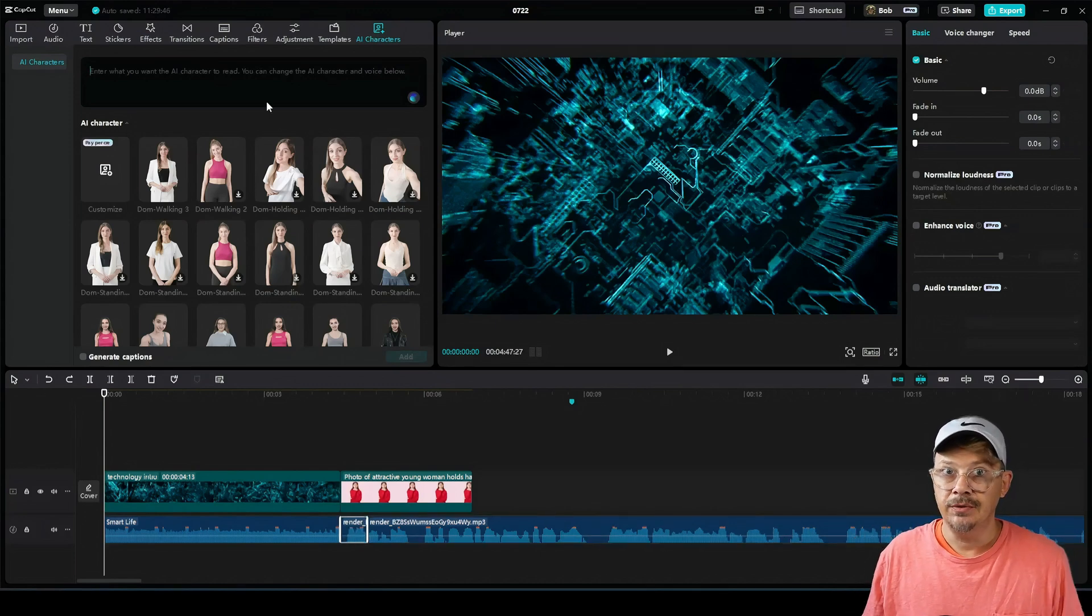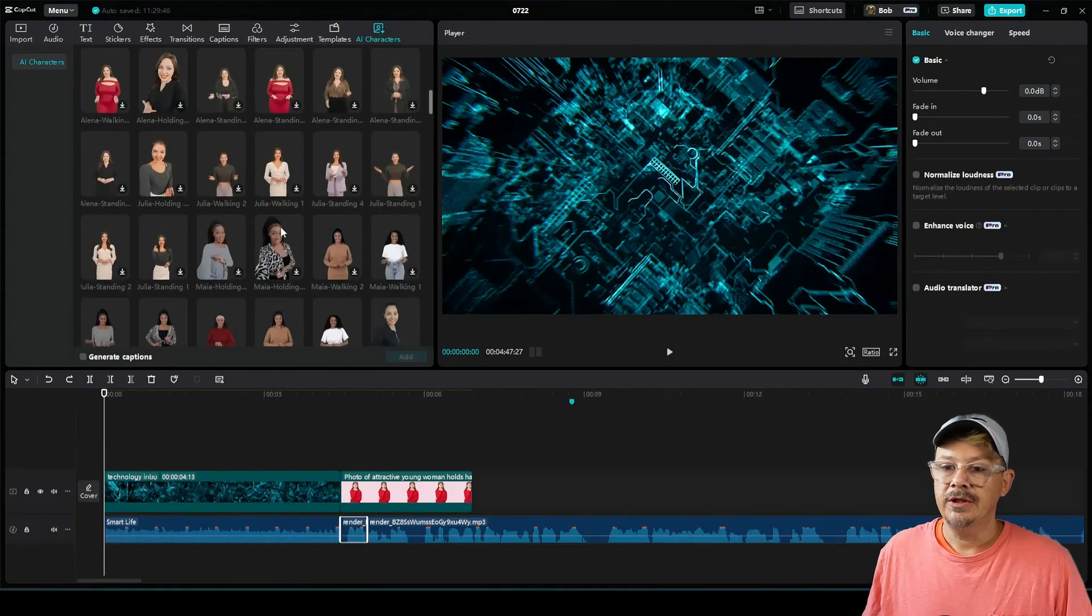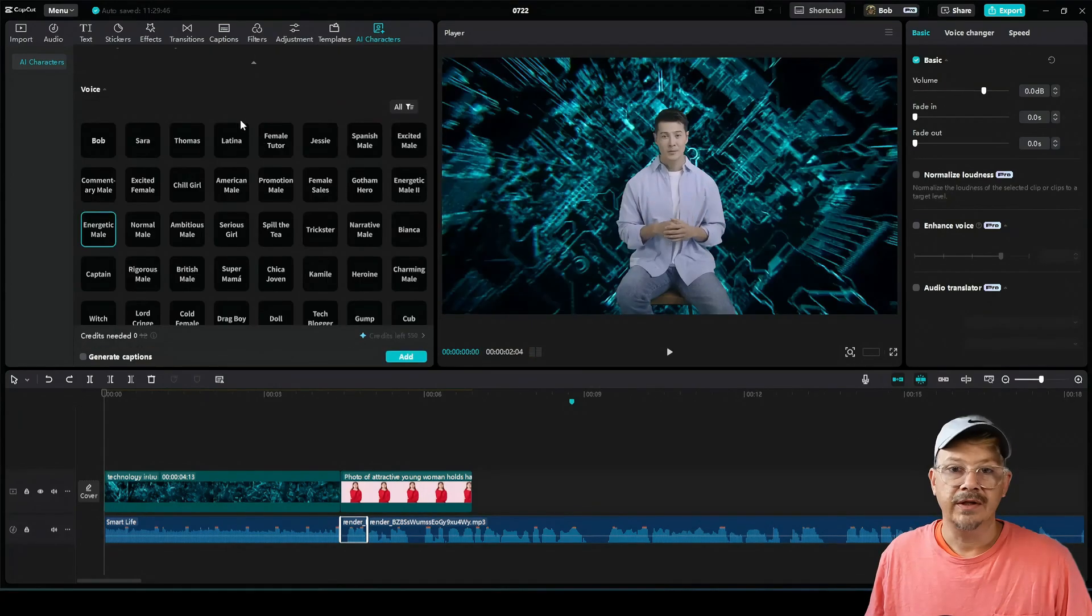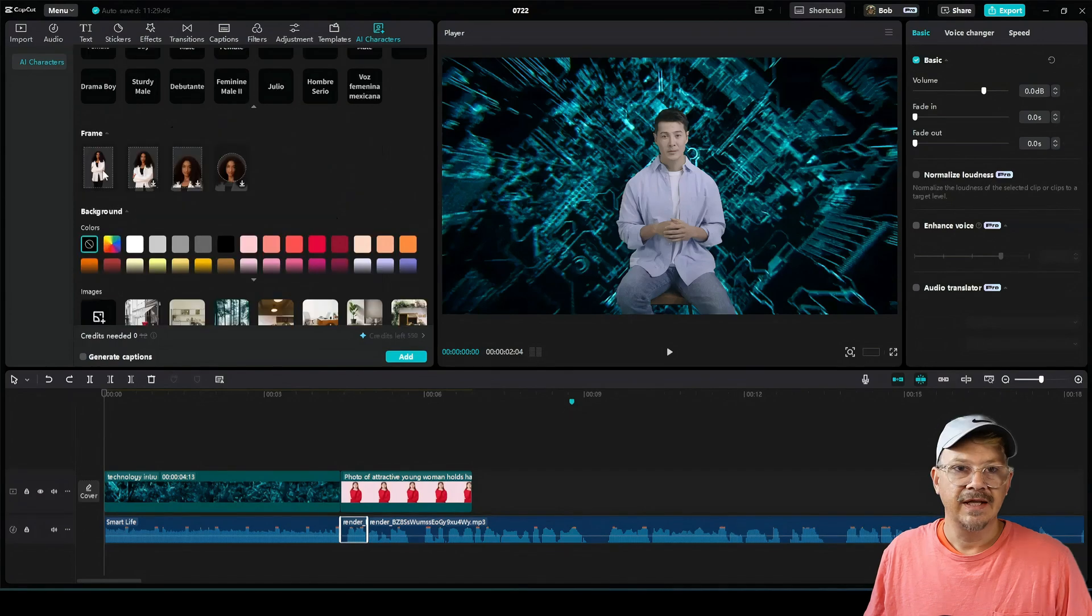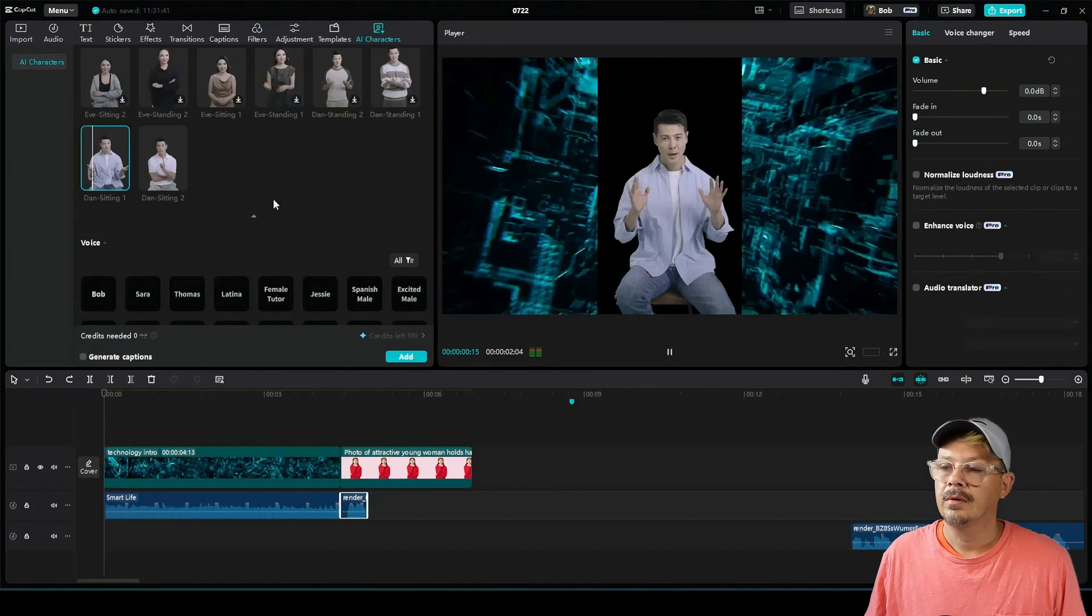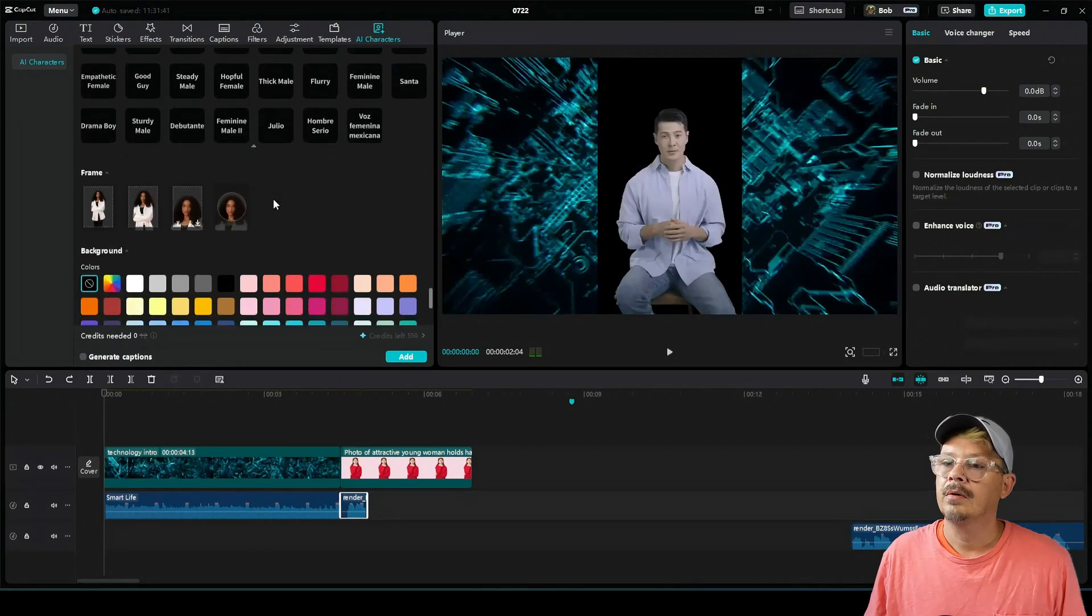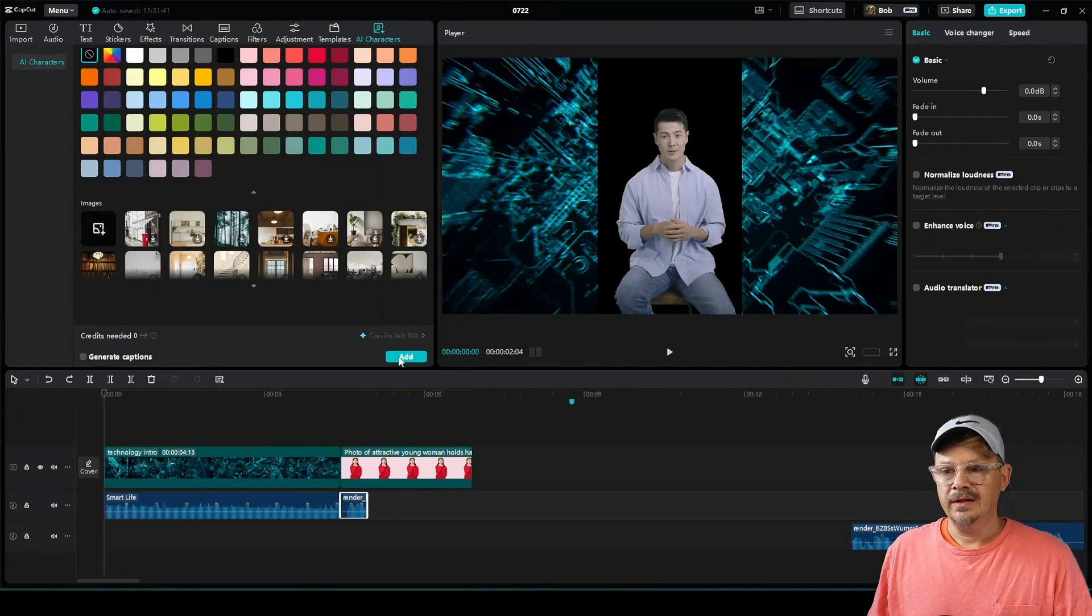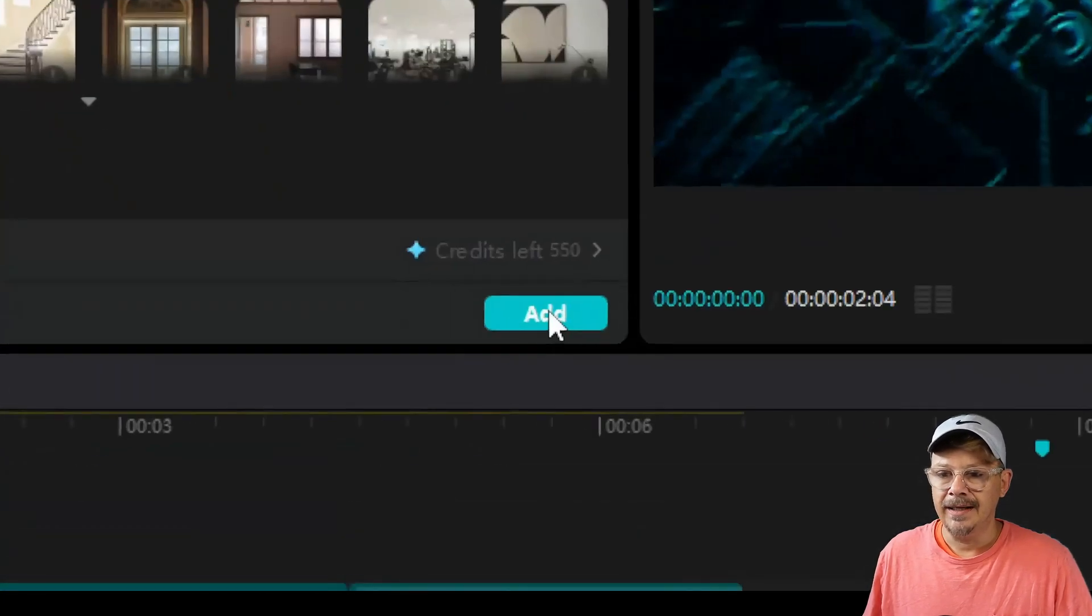You can type in the text that you want them to speak. Choose your character. Hey, good to see you. Pick the voice that you want to use. I'm an AI character. Select a frame. Hey, good to see you. I'm an AI character. And then come down here and click add.